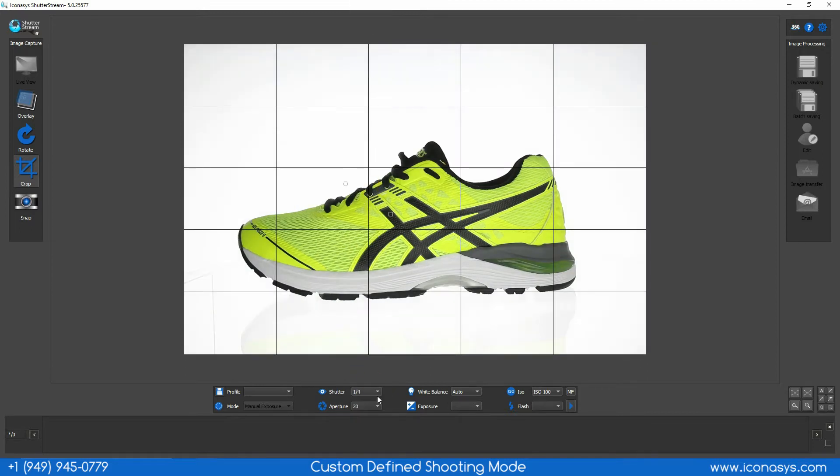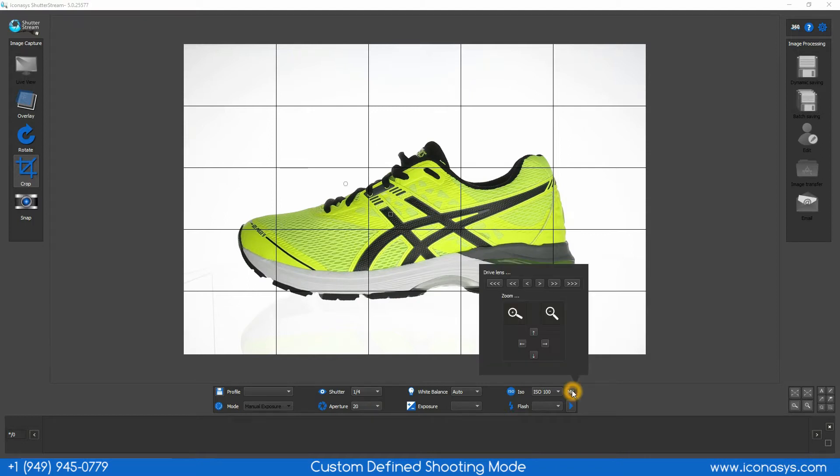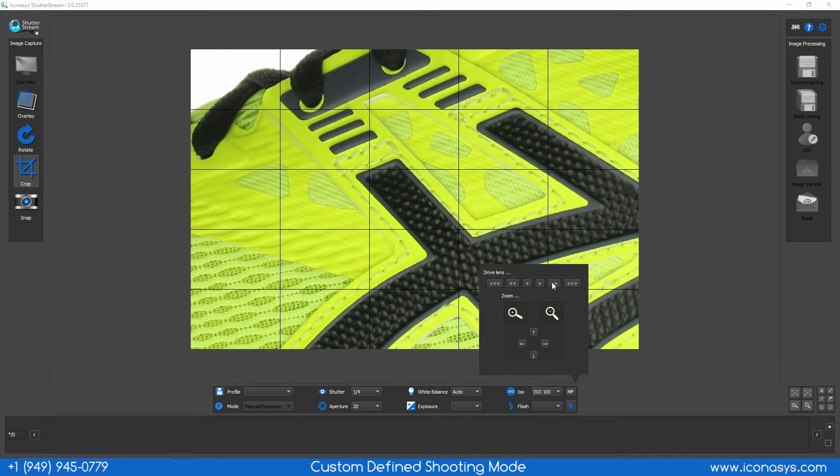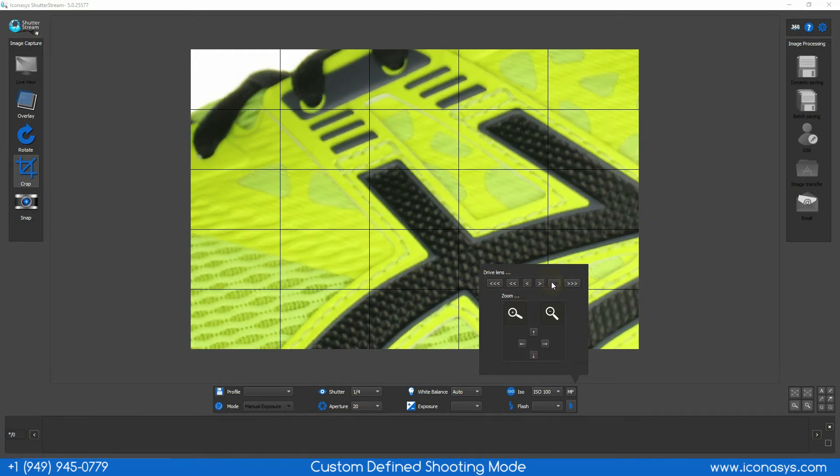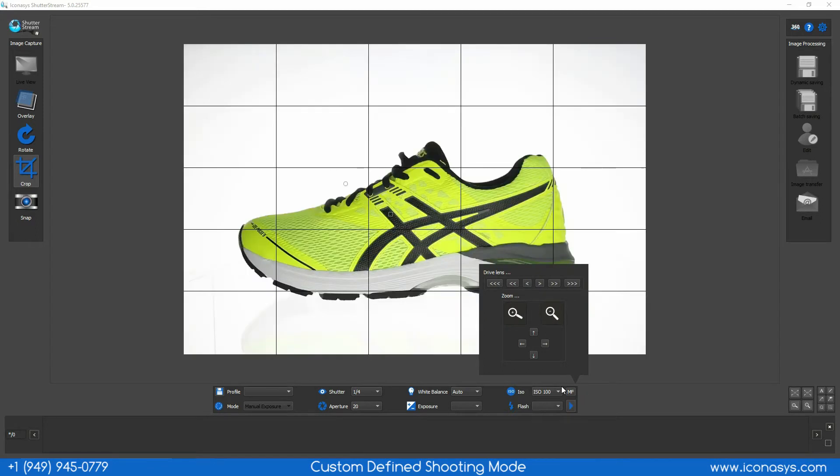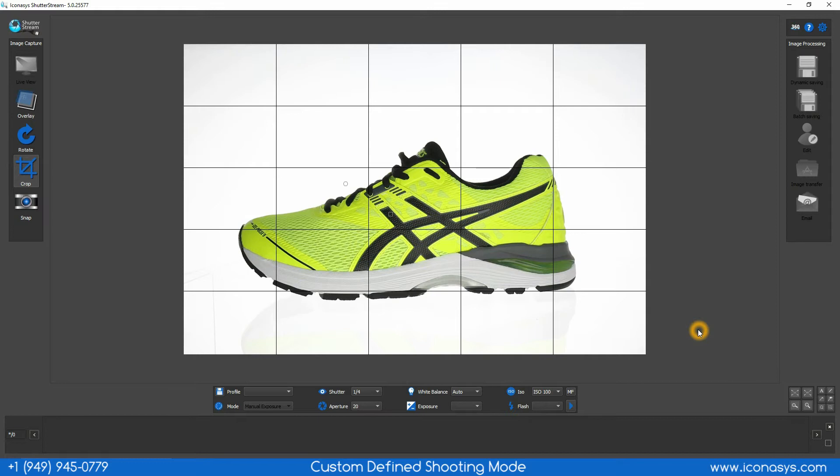These settings will be retained from shot to shot. We also have full control over our focal point. We can adjust our focal point near and far manually. As you can see, when I click the focal point adjustment arrows, it'll adjust the focal point and we can bring our product into focus. It will also retain the focal point from shot to shot.